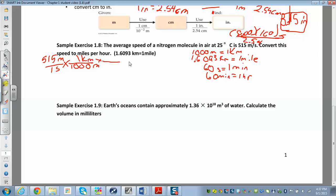Meters cancel. Now I have kilometers on top, so I put kilometers on the bottom to cancel them. I have 1.6093 kilometers on the bottom and one mile on top. So I was able to convert from meters to miles.